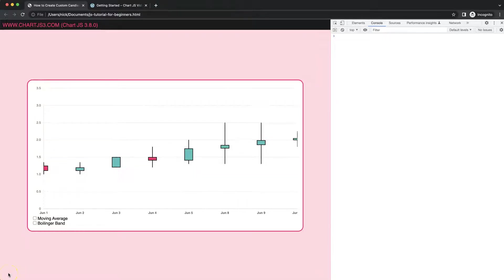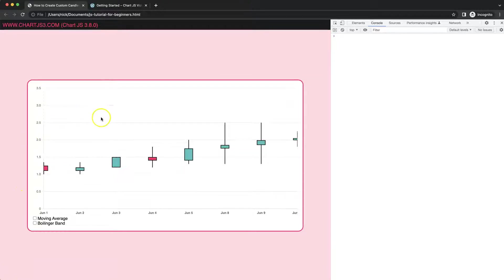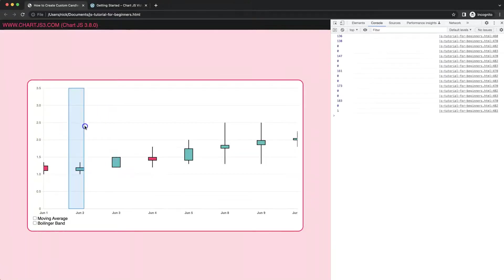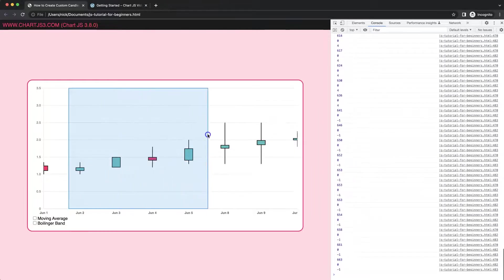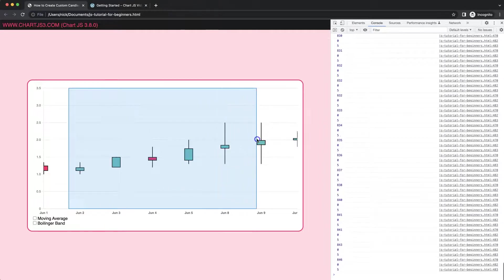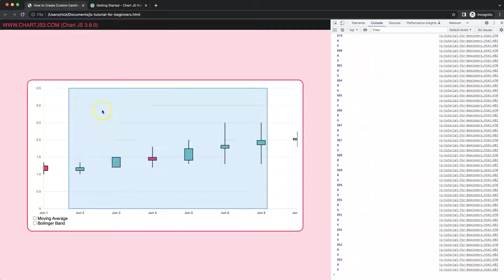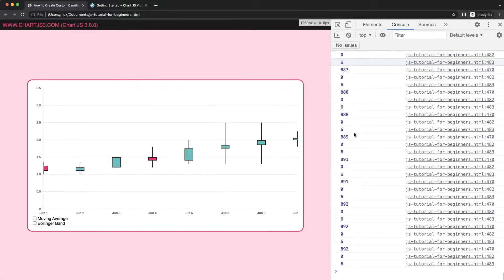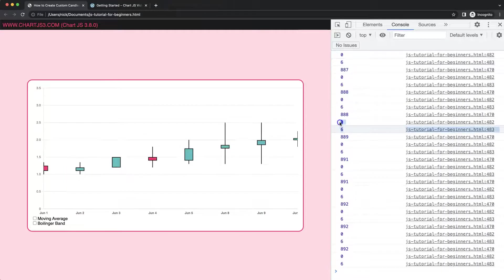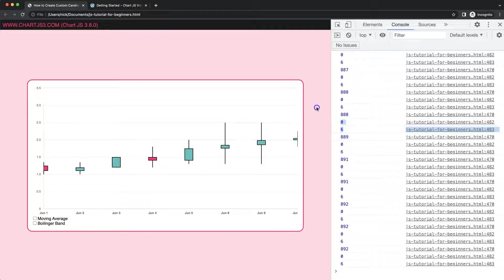In this video, which is part 19 of how to create a custom candlestick chart in Chart.js, what we're going to do is drag and make this drag item here, and we're going to grab the index numbers of the starting point and the ending point. You can see here we get them. This will eventually be connected with the zoom functionality.